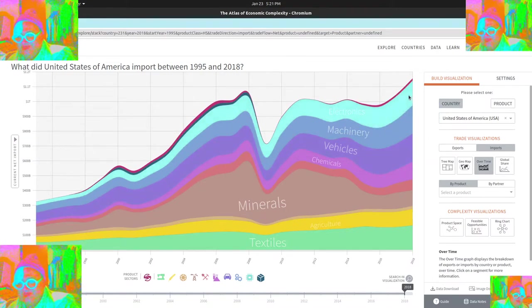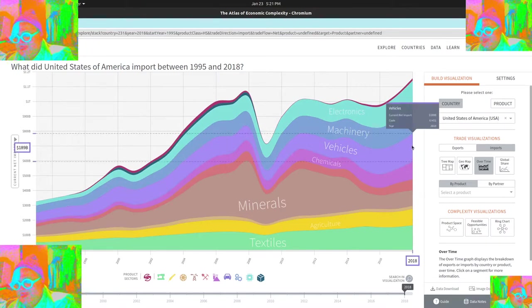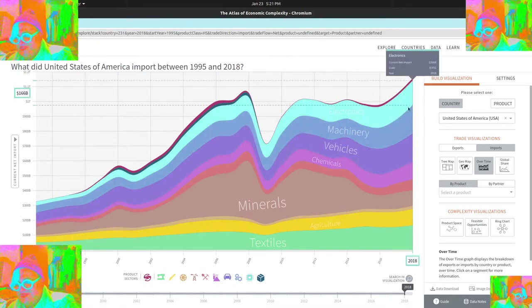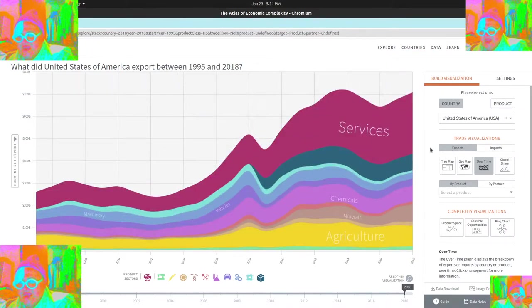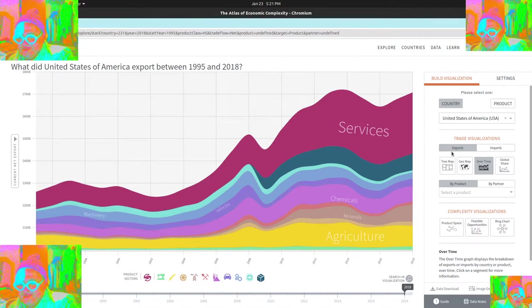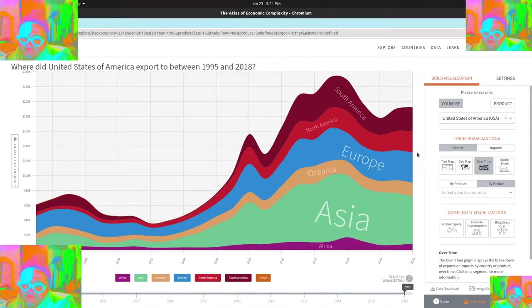Pretty sad guys. So those three areas, like we need to change, like those are government policy kind of questions. So that's a new concept for me to think about. This by partner thing is pretty interesting to see. You can see who we are exporting to. We're still on exports. Yeah.